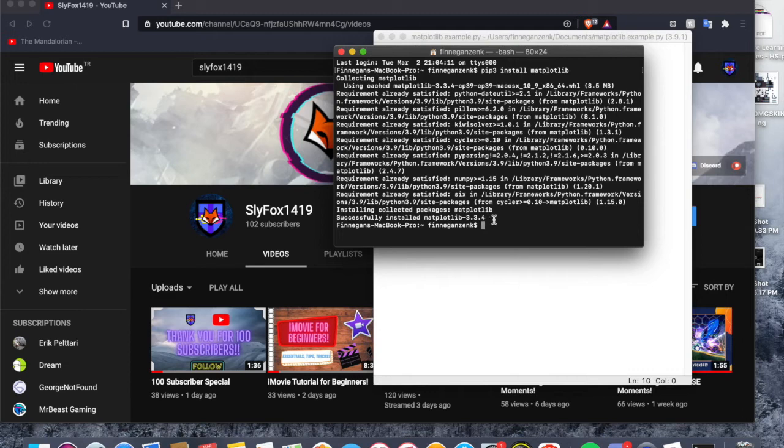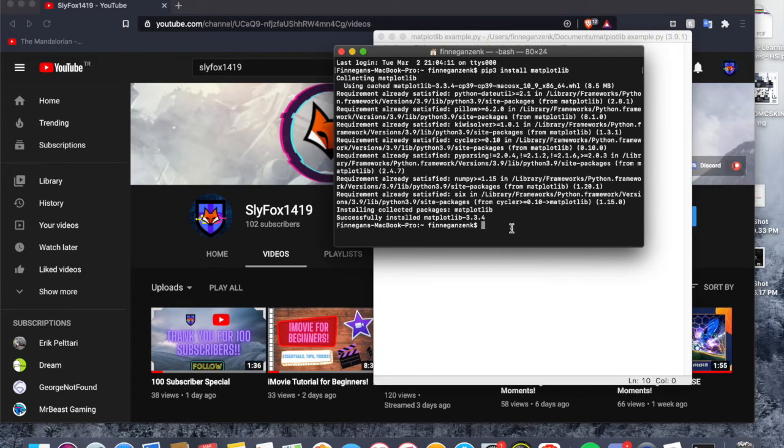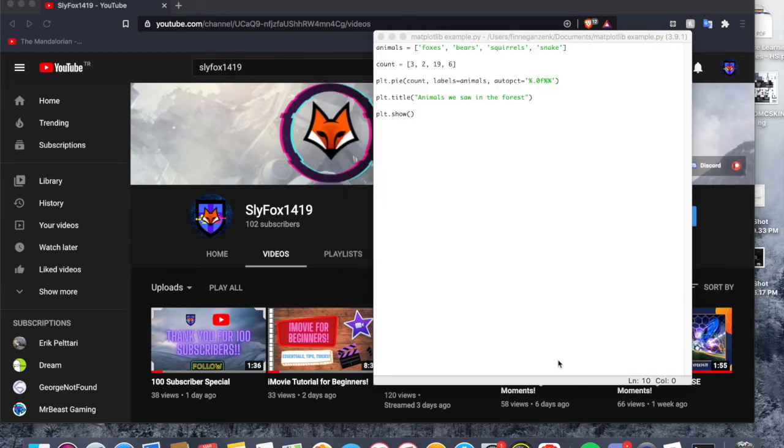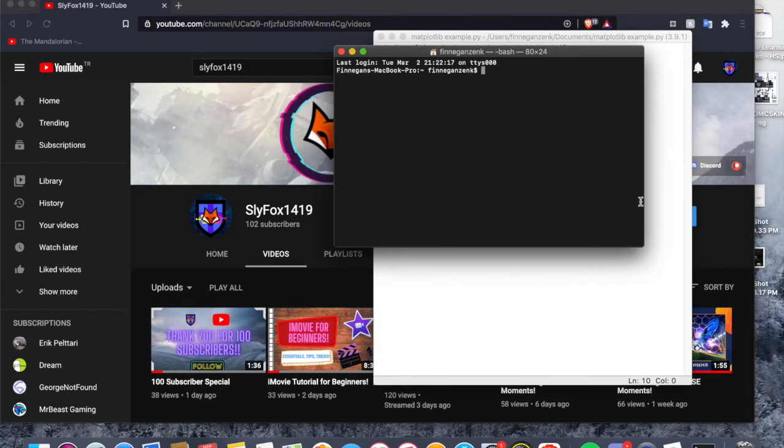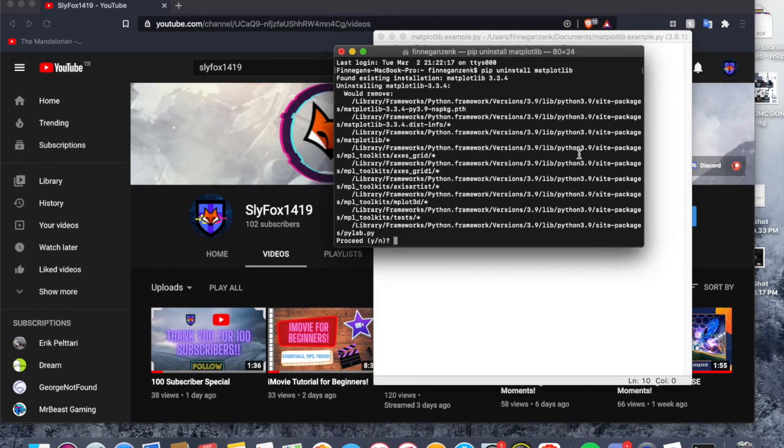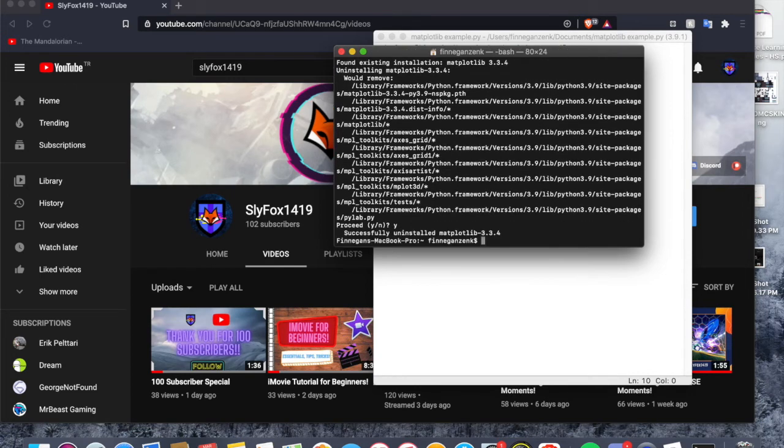As you can see, I've already performed this, but if you want to uninstall this for any reason, you can just type pip—in fact, let's just close that, let's open it again—and we can just type pip uninstall matplotlib. For the prompt the terminal gives you, type Y as in yes so that the process is complete and you have successfully uninstalled matplotlib.